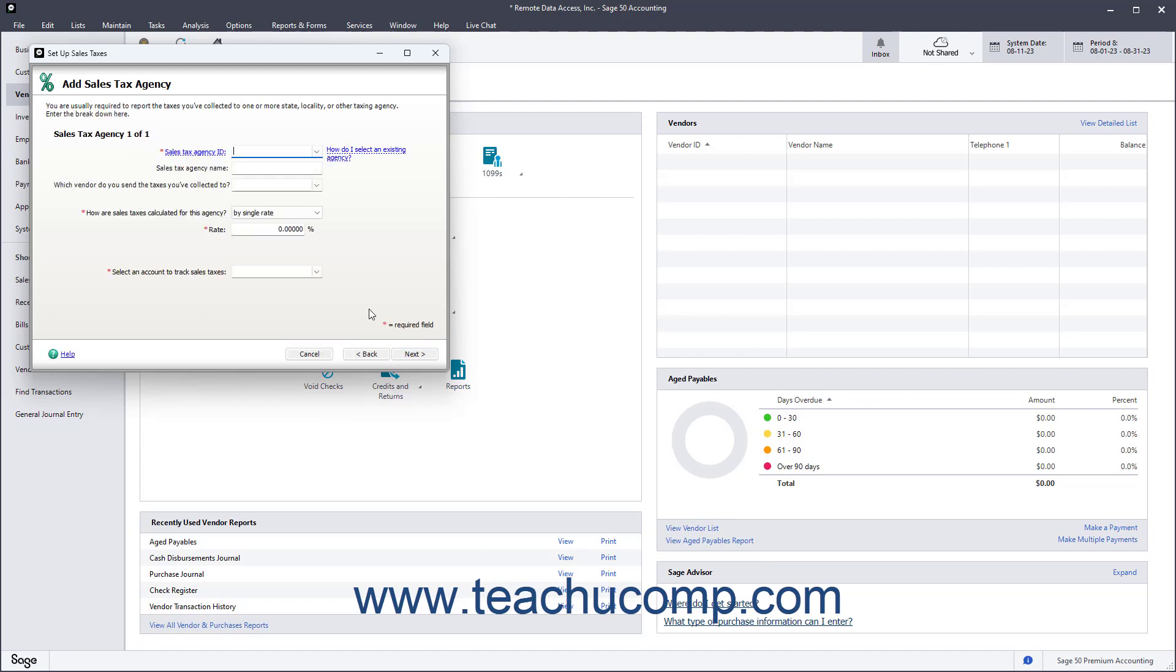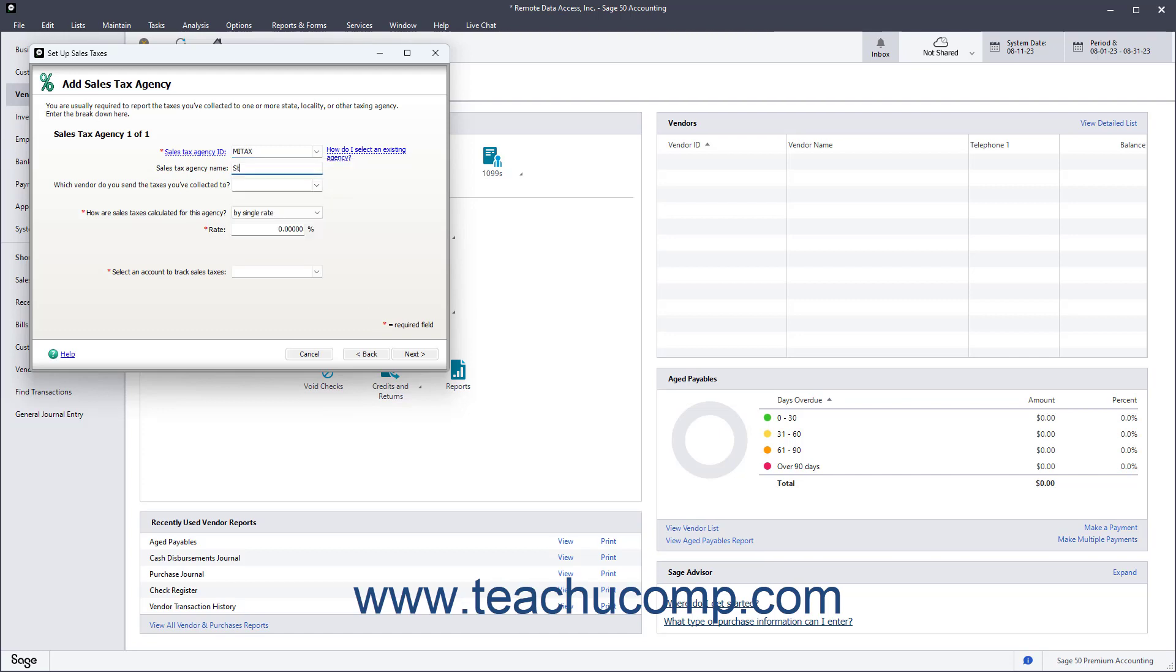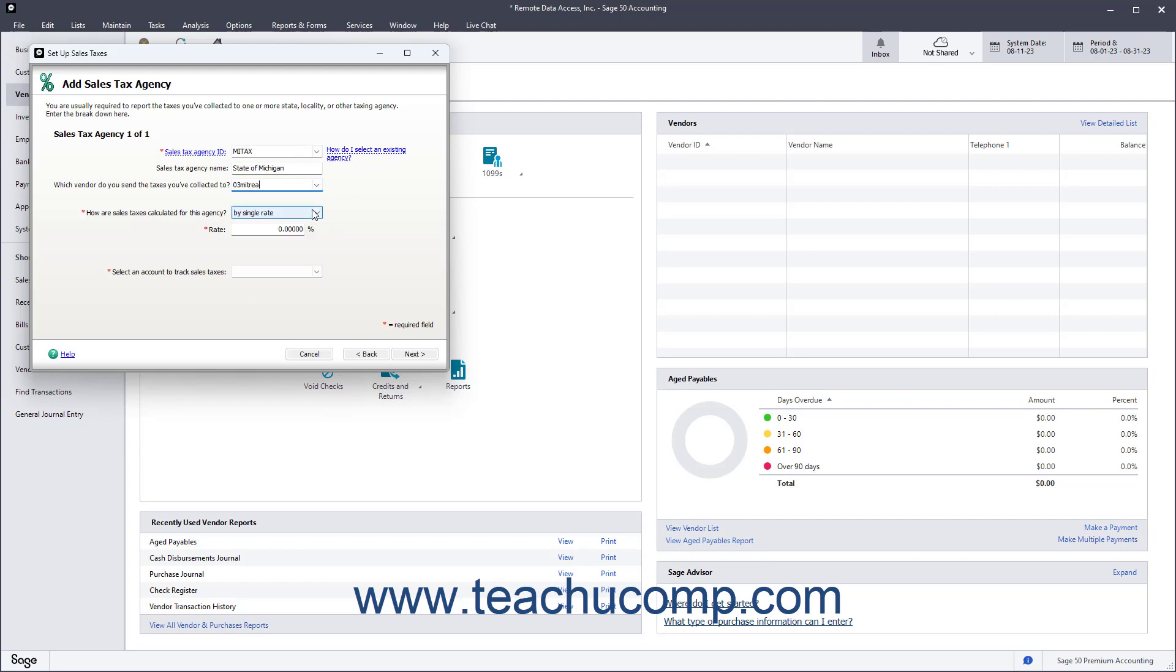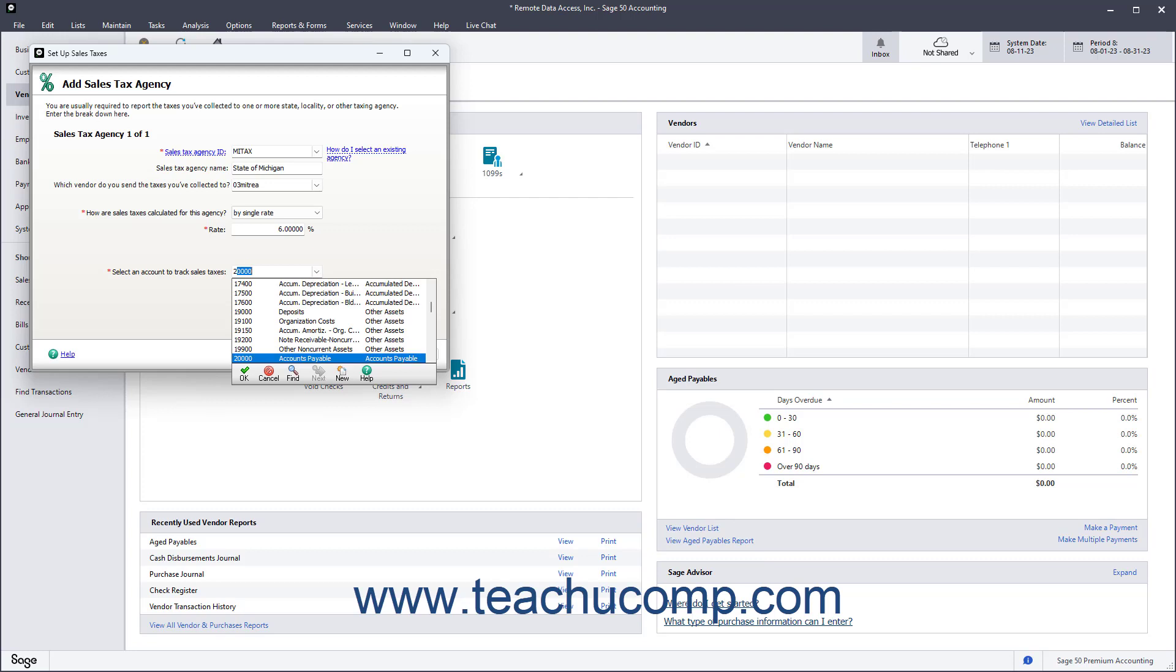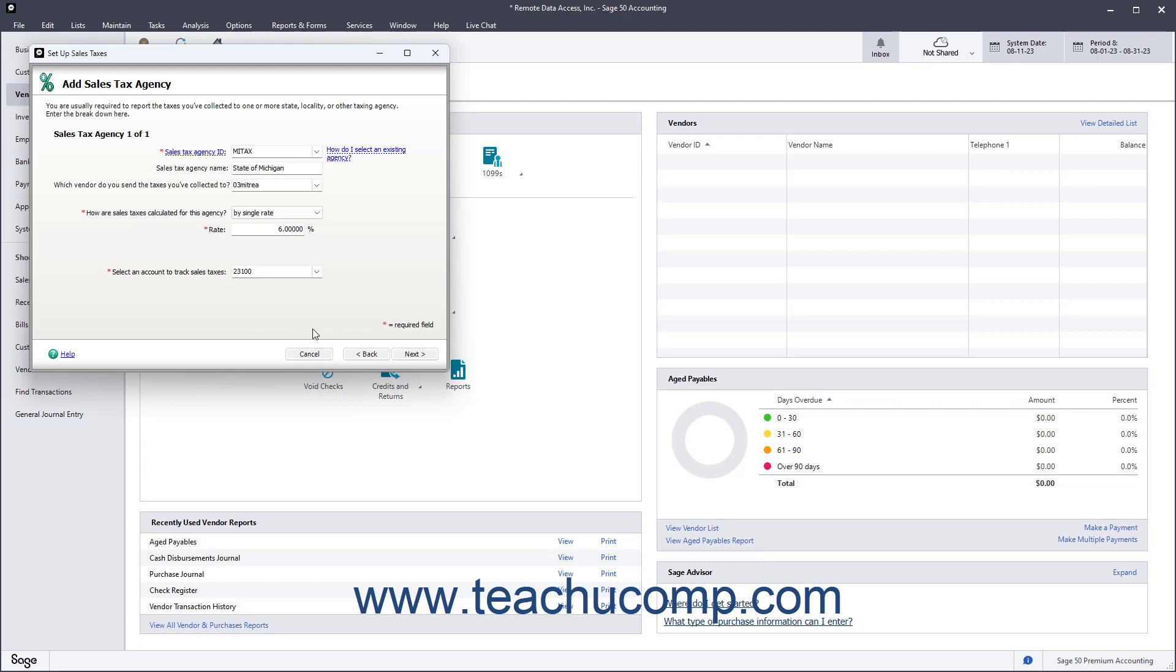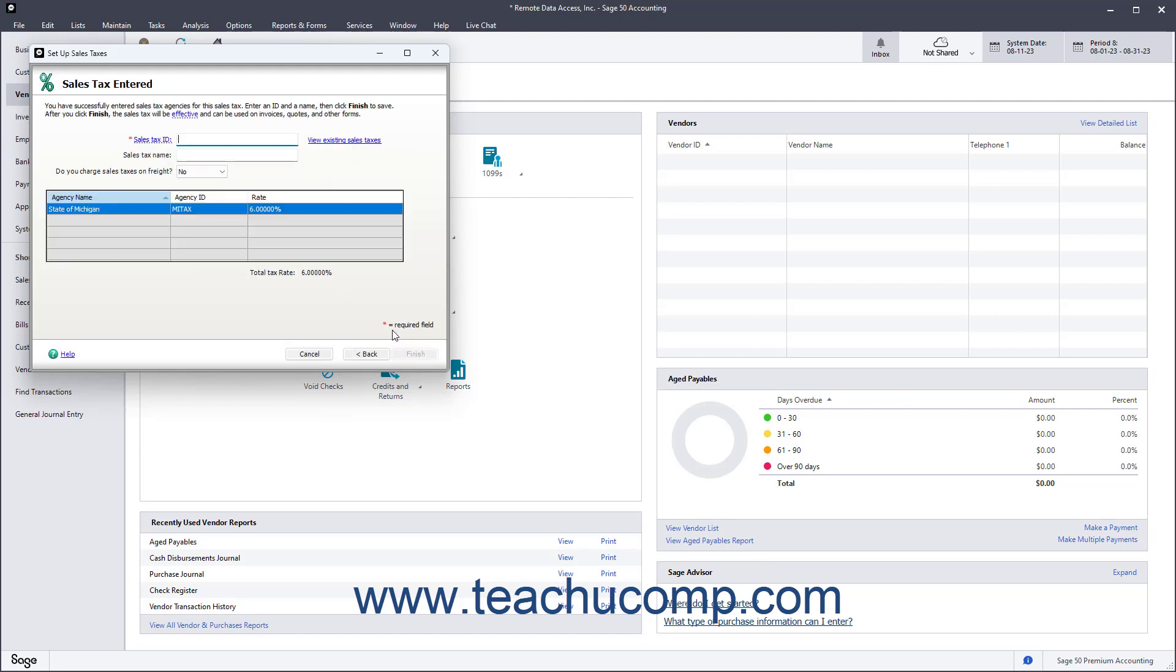In the next screen, set up the taxing agencies for the sales tax by entering the information for each taxing agency selected on the previous screen. Be sure to indicate how much of the total tax rate each sales tax agency vendor is collecting and which account you use to track the sales tax you collect. If you need to enter a sales tax rate based on a formula versus a flat percentage, use the drop-down in the middle of the screen to select the By Formula option. When finished, click the Next button to continue setting up your tax agencies.